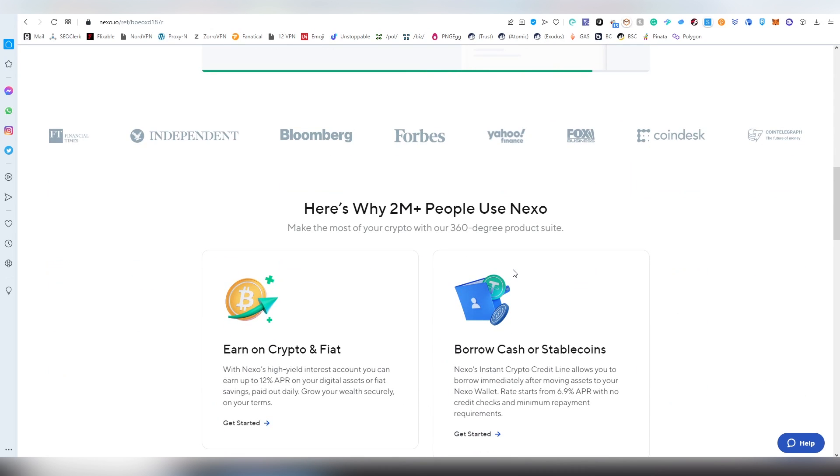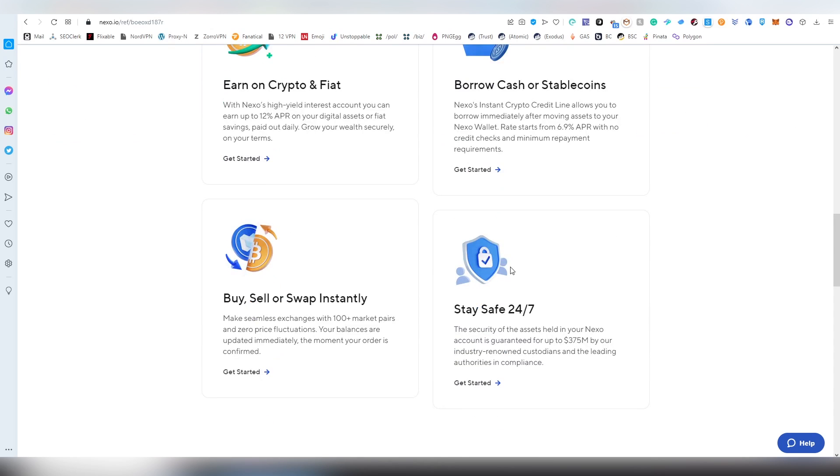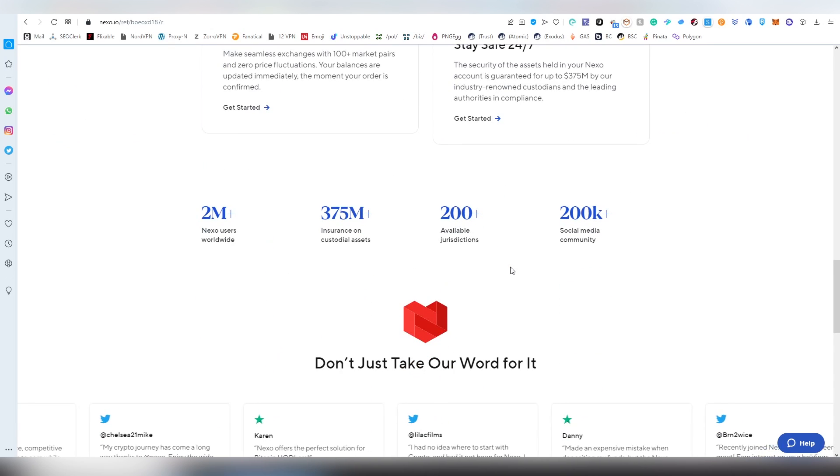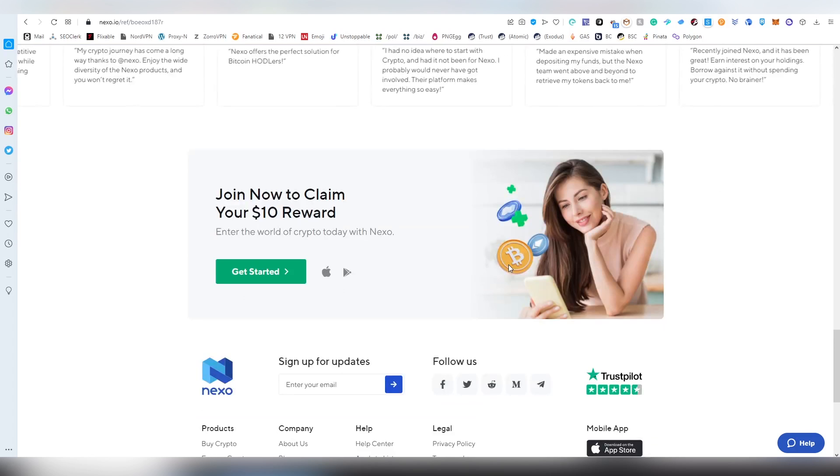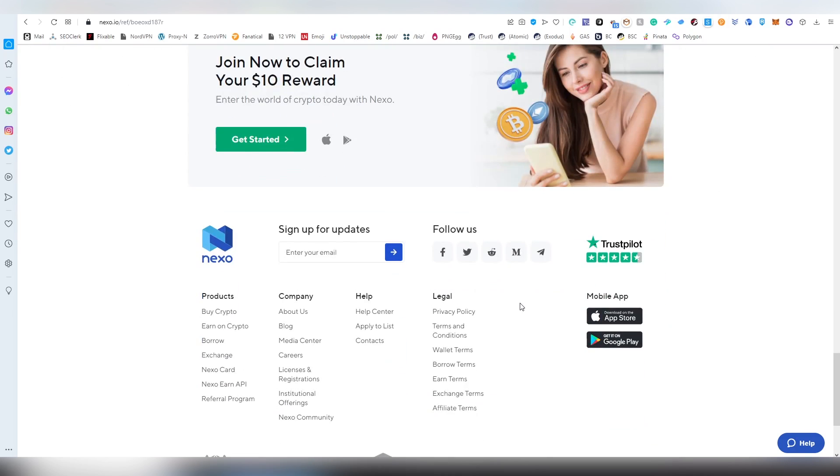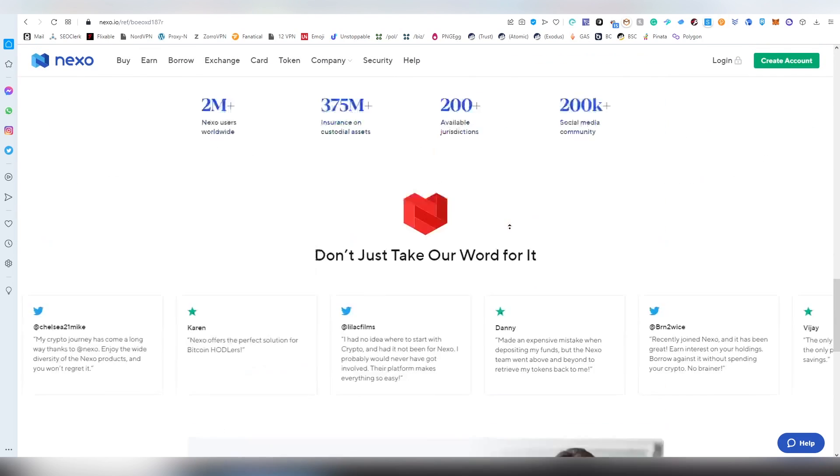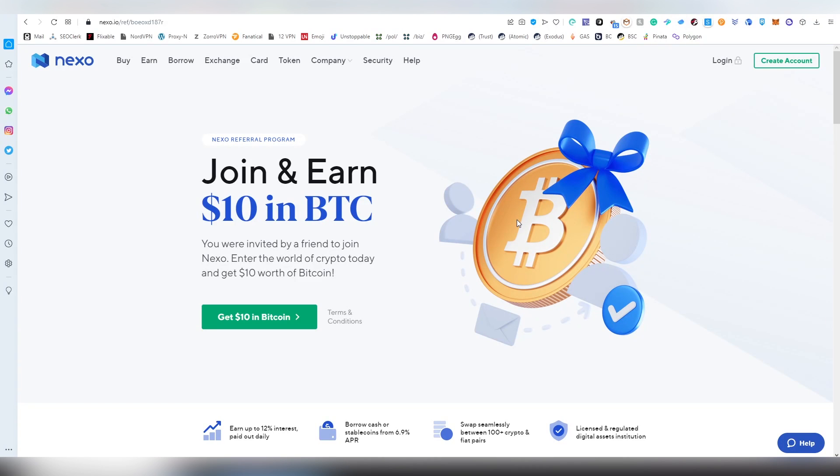And Nexo has insurance. So it's one of the best, alongside with Celsius. It's one of the best options you can go for. And I also get $10 if you sign up. But I have a significant portion amount of my money, probably 20% in Nexo or something, because I like their service. And I've been a fan of them for a long time.